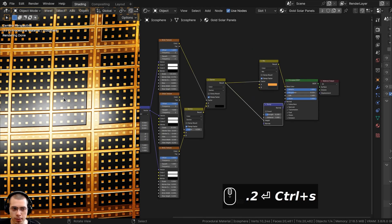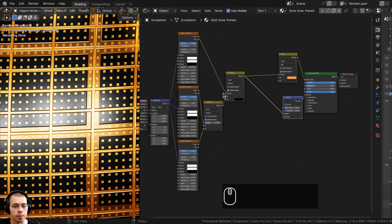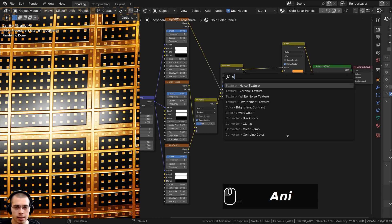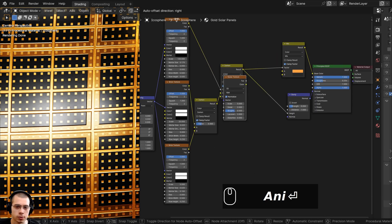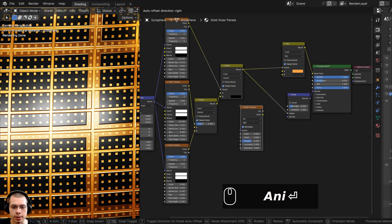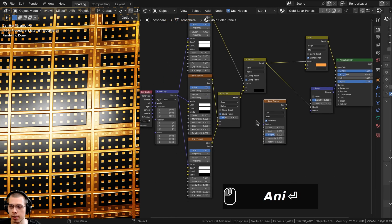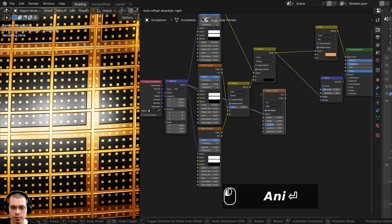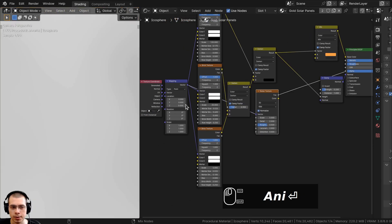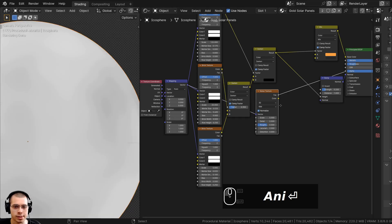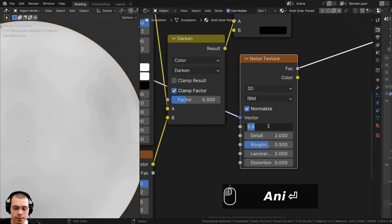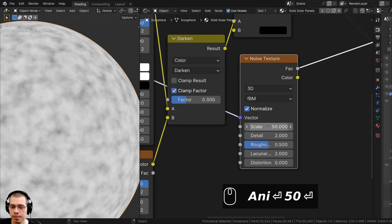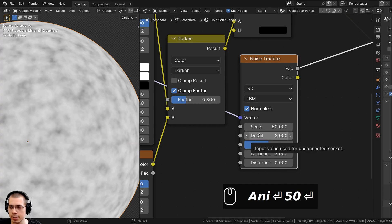I also want to make a little bit of variation in the roughness so some parts are more rough and other parts are more shiny. I'll go to the Add menu, search for a Noise Texture, drop it down here, and put the Mapping vector into the Vector input. I'll Ctrl+Shift+select the Noise to preview it — I'll turn the Scale to 50 and make the Detail all the way to the max 15.